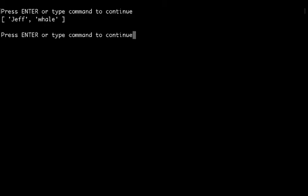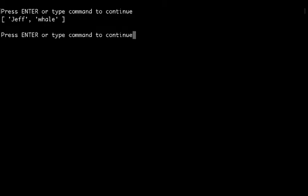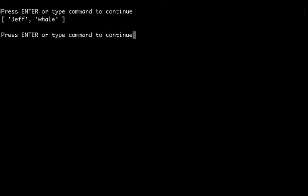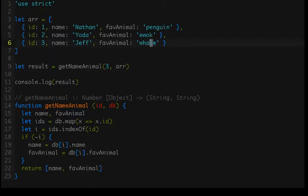And so if we look at our function signature, it takes the ID, which is a number, the database, which is an array of objects, and returns a pair of strings. Fairly simple, fairly straightforward, let's make sure this puppy works. There we go, Jeff whale. We passed in the ID of three, it found the record with the ID of three, and it returned a name and a favorite animal. So it is working.